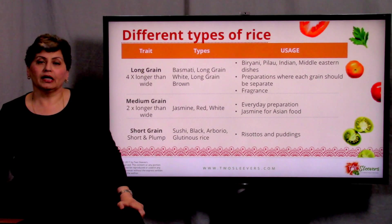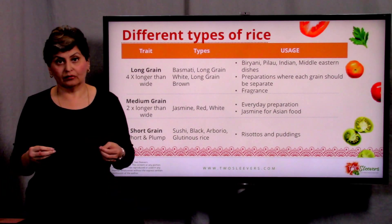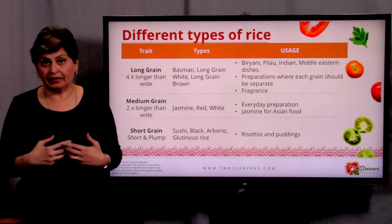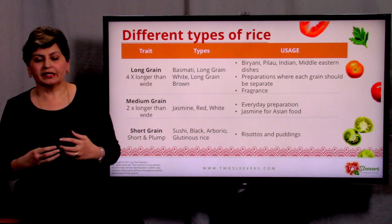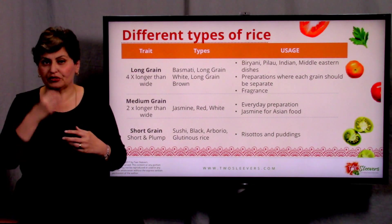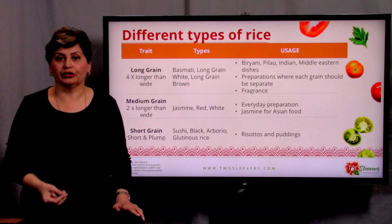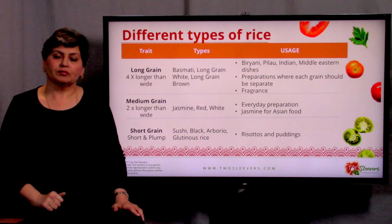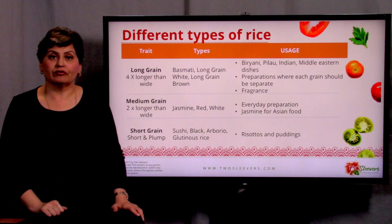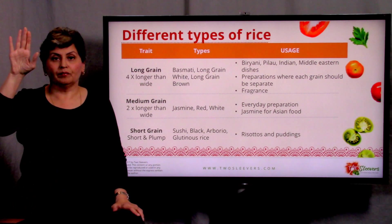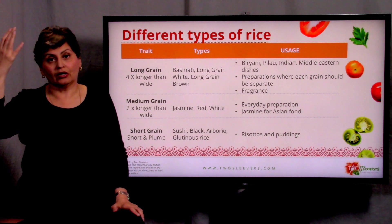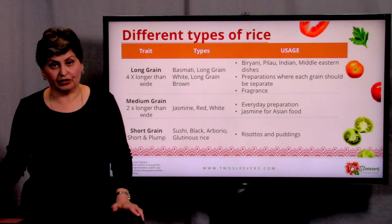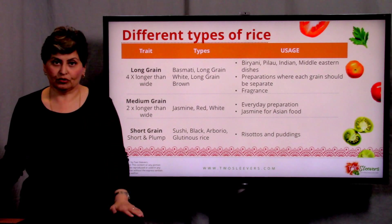Here's a quick chart: long grain grows to about four times its length when cooked, medium grain grows to about twice its length, and short grain just gets fat — it gets kind of gloppy and sticks together, which gives a very creamy mouthfeel, which is a really good thing. On the right hand side I've shown you what each can be used for. If you'd like to download this, I'm going to make it available on twosleevers.com — go to the menu bar, click downloads, and you can get this presentation for free, as well as the cooking with spices slides.